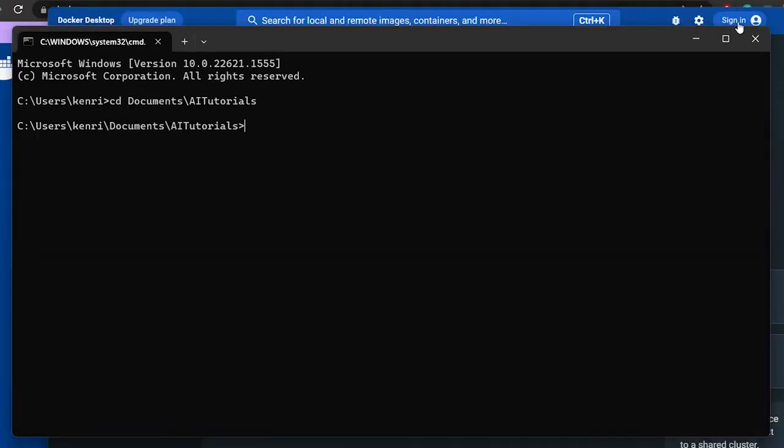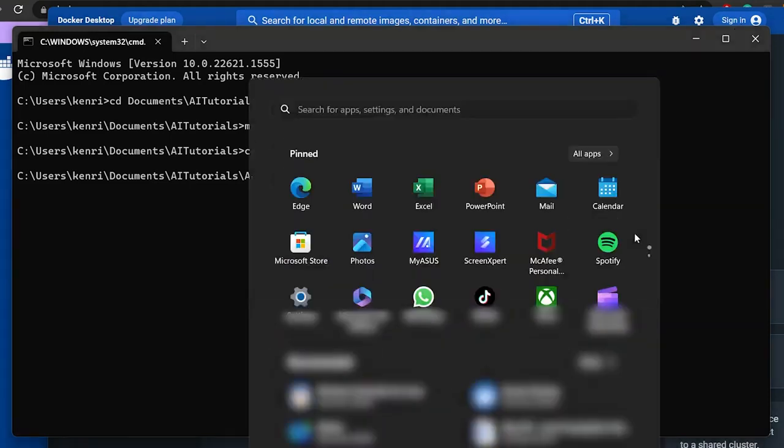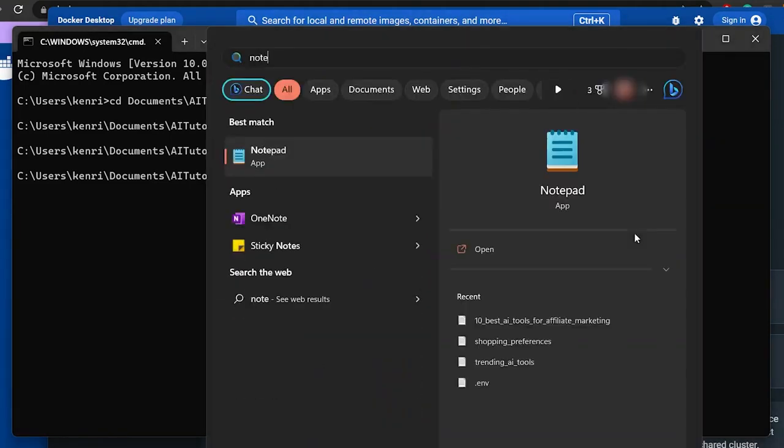Now I'm gonna go ahead and create a project directory. Let's call it Auto-GPT right here, and then let's go into the directory itself. And now we're going to create a yml file so that we can allow Docker itself to do the installation for us. So I'm just gonna use Notepad here.